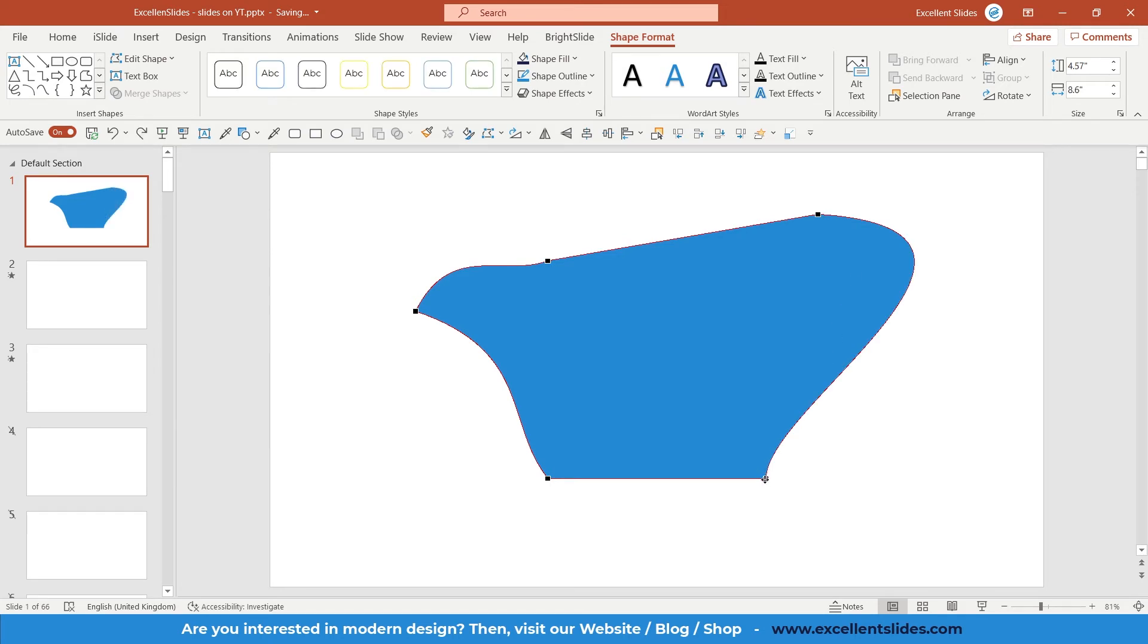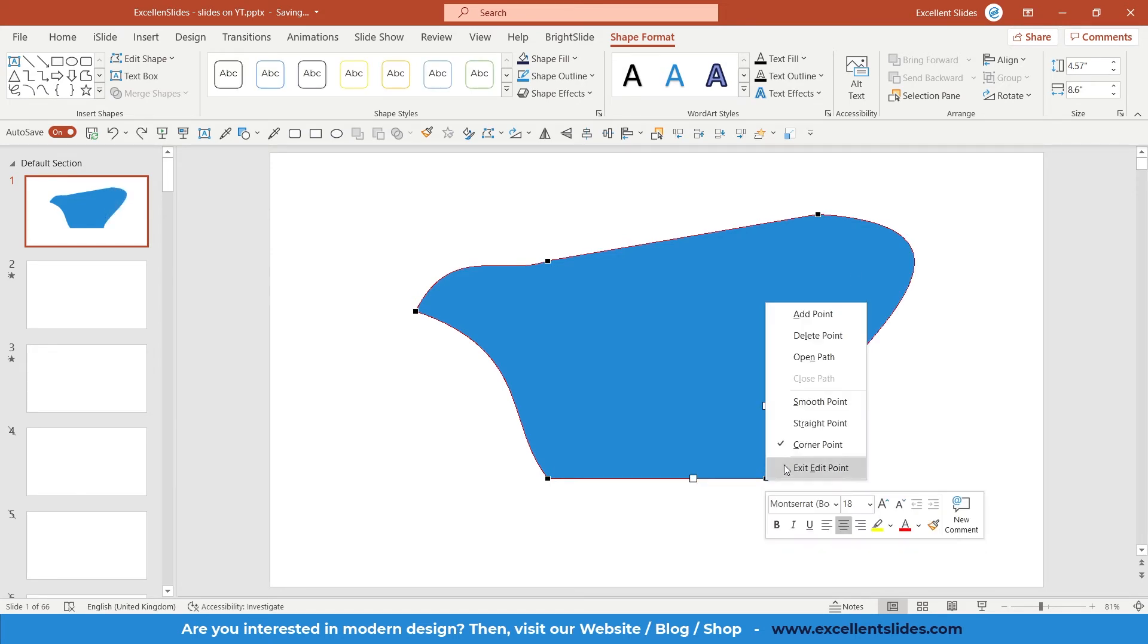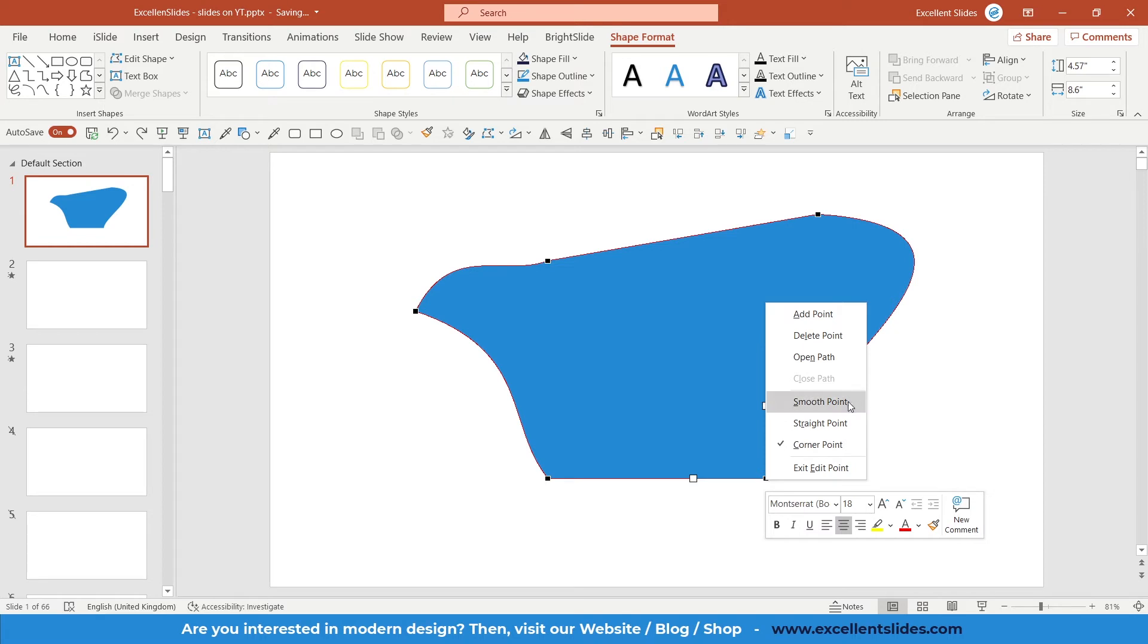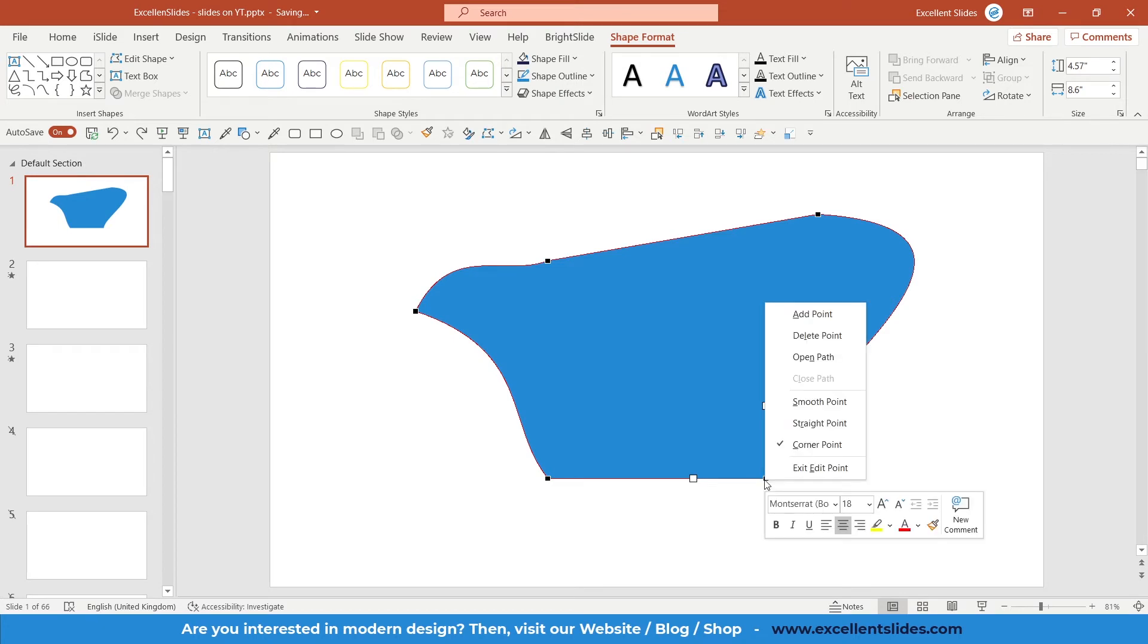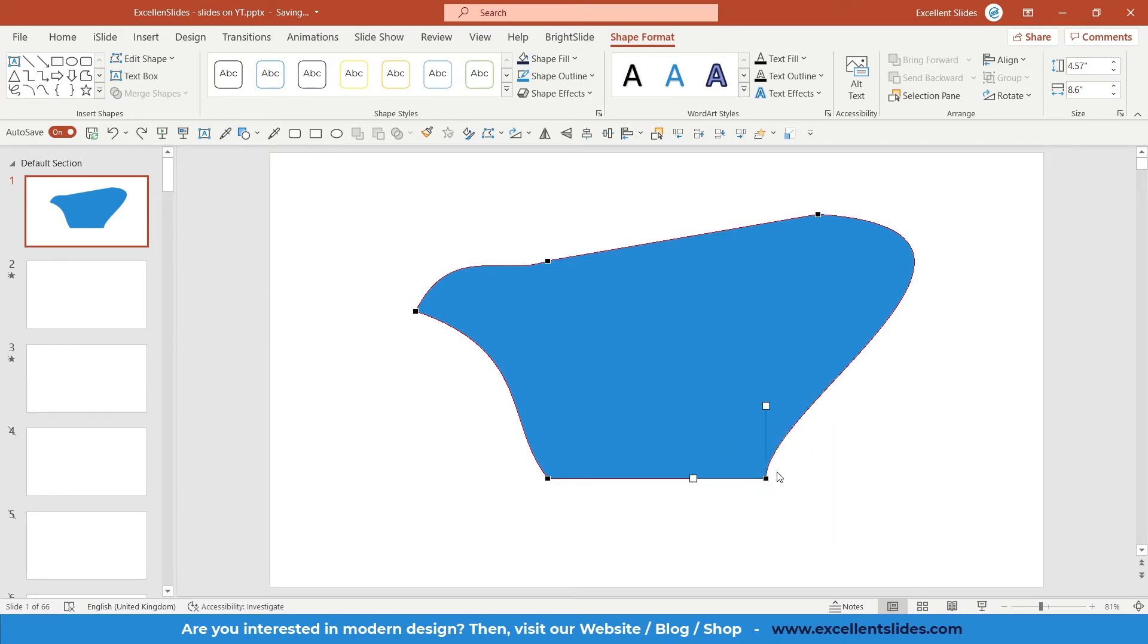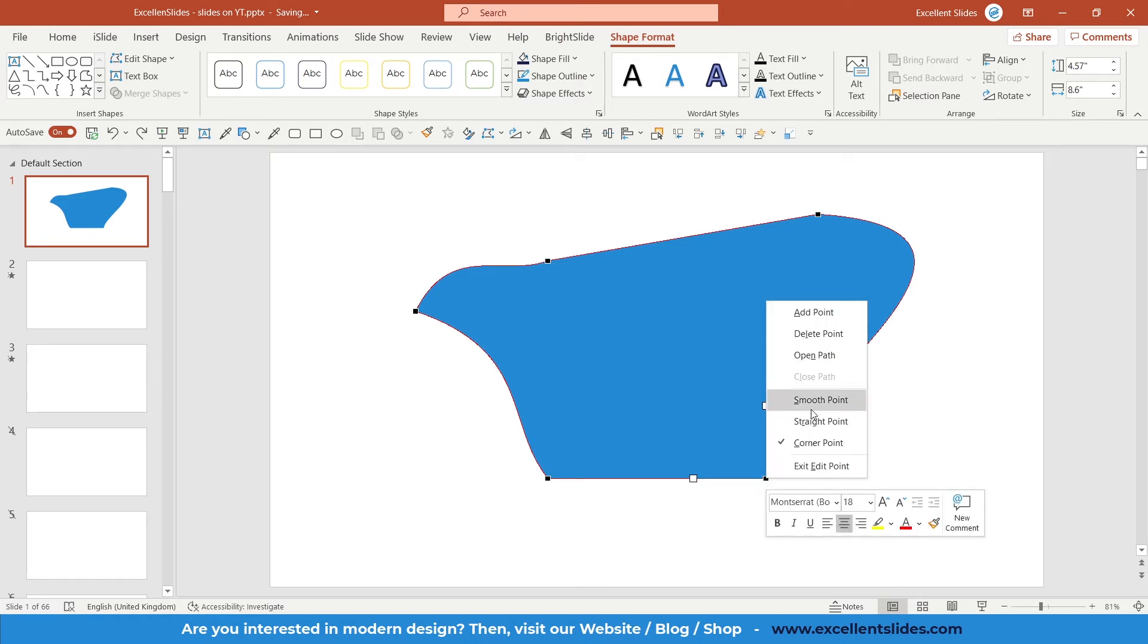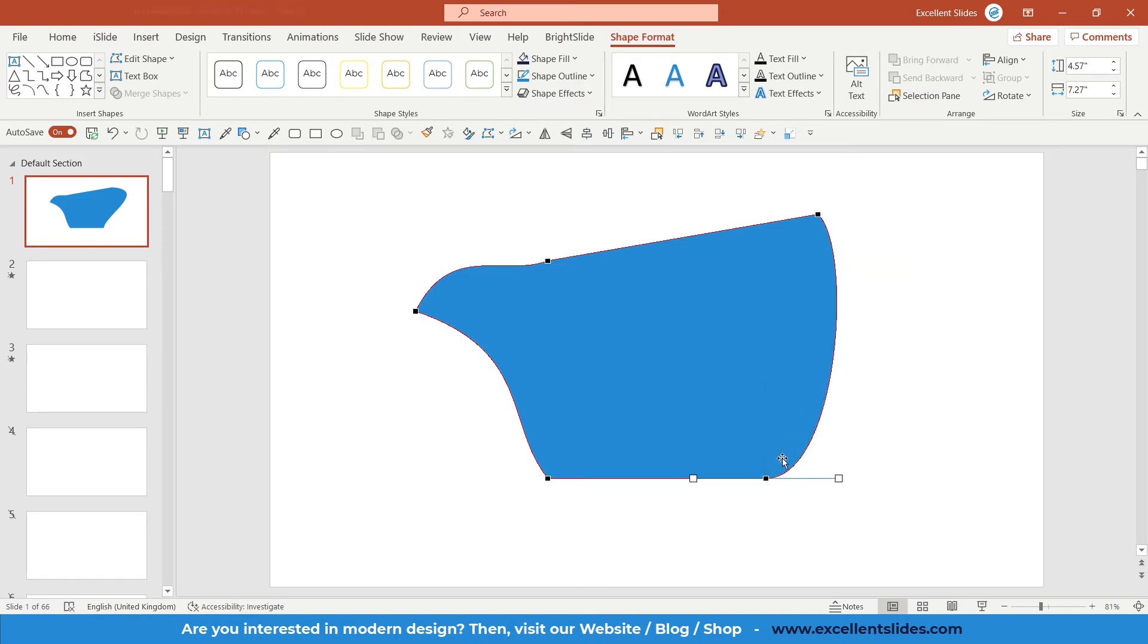If you right-click on your points, you have three options: Corner Point, Straight Point, and Smooth Point. I didn't notice a huge difference between Smooth Point and Straight Point, but I'll show you the result. Right now this is set to Corner Point—this is default. If I set it to Smooth Point, as you can see, everything is smooth.